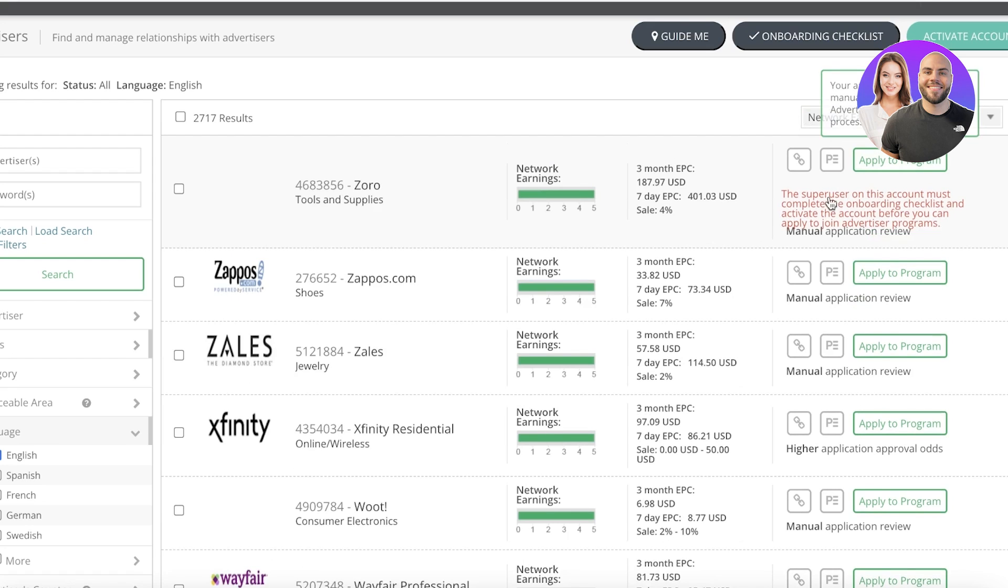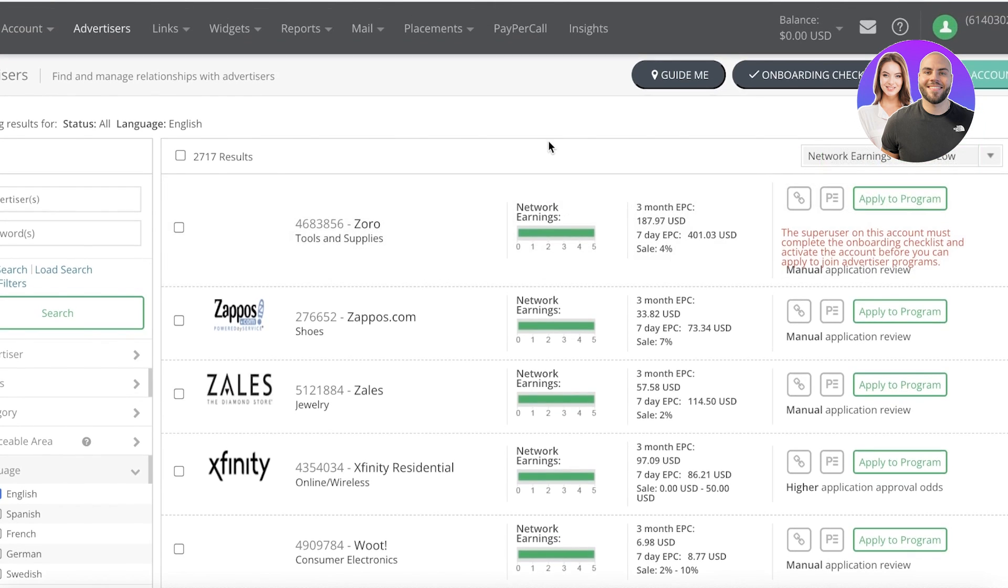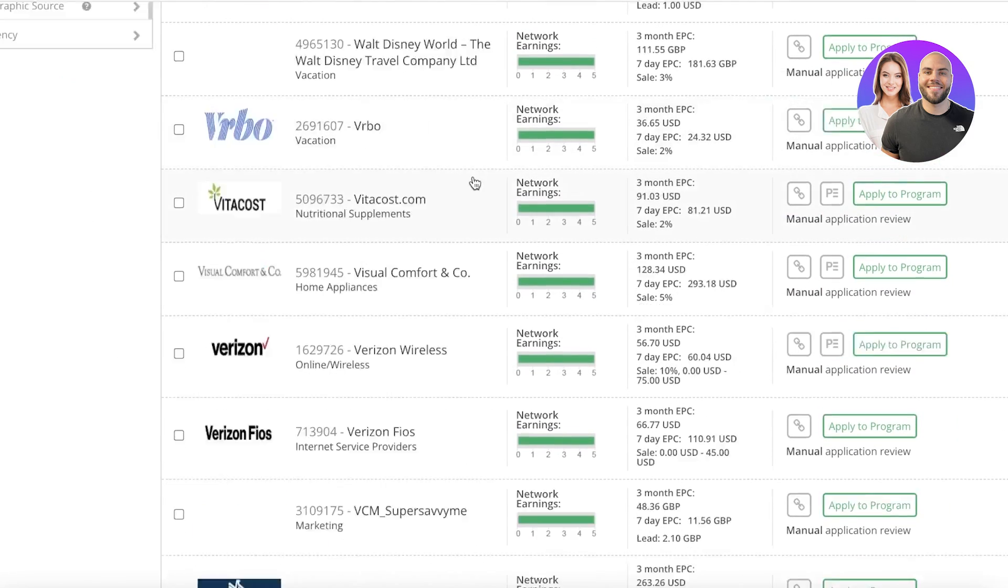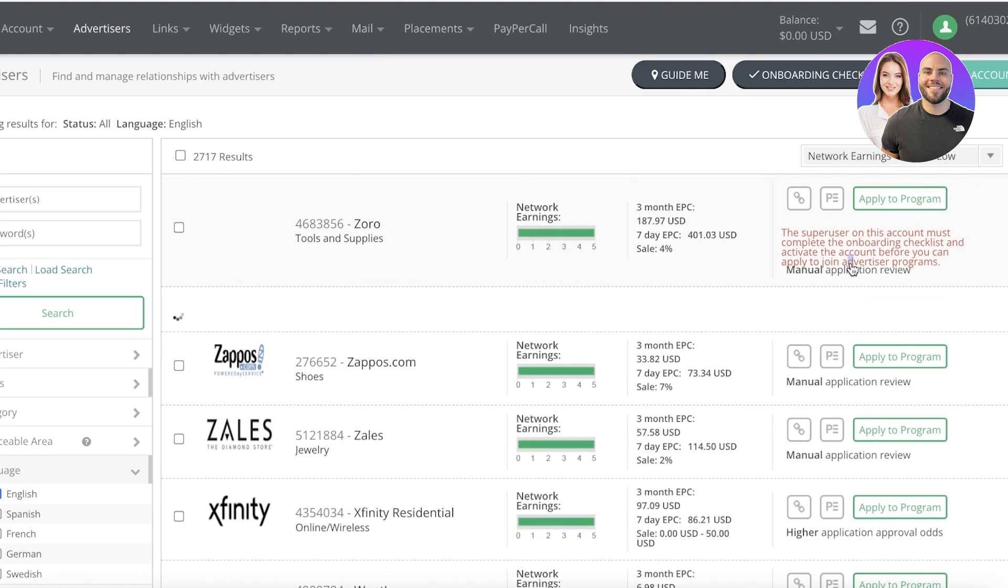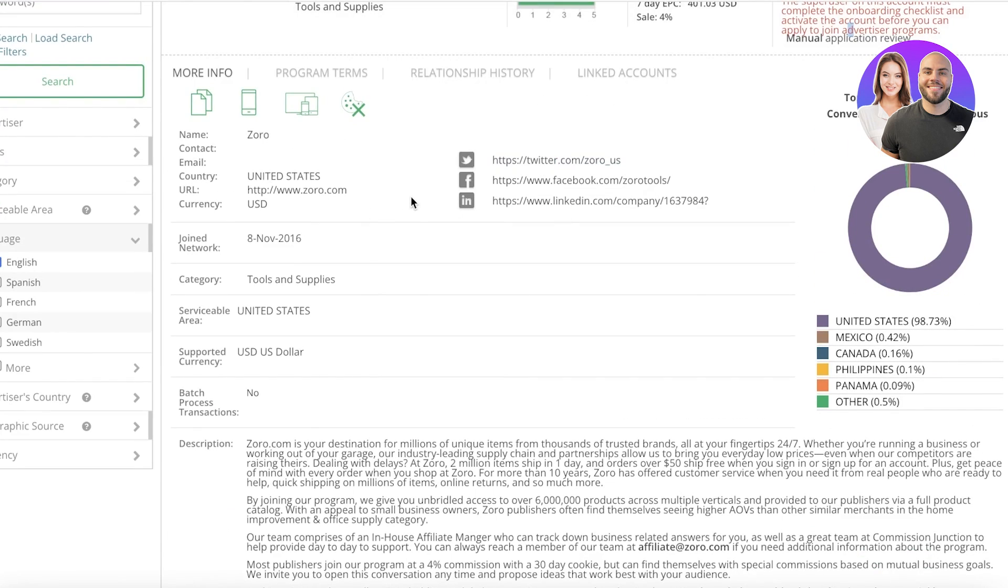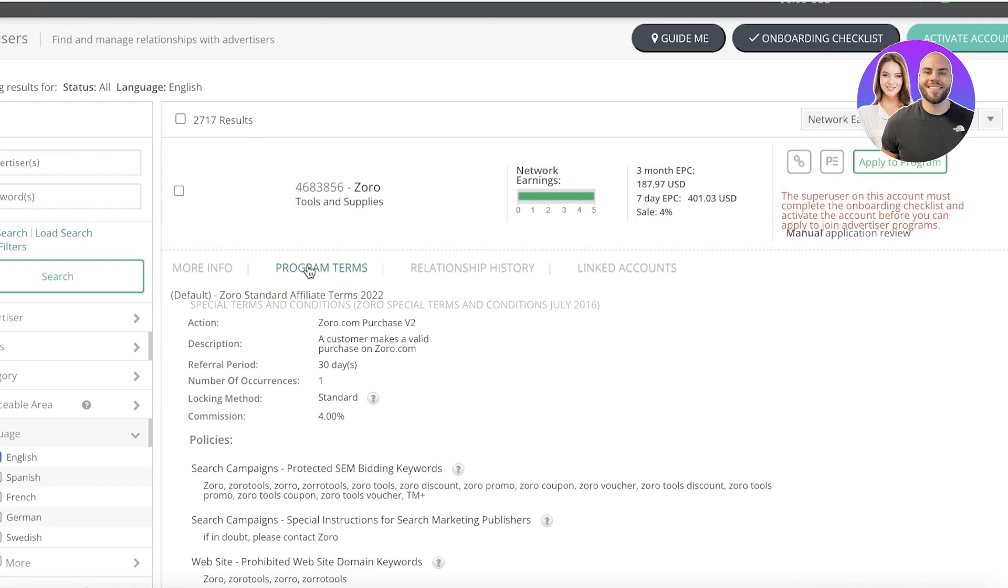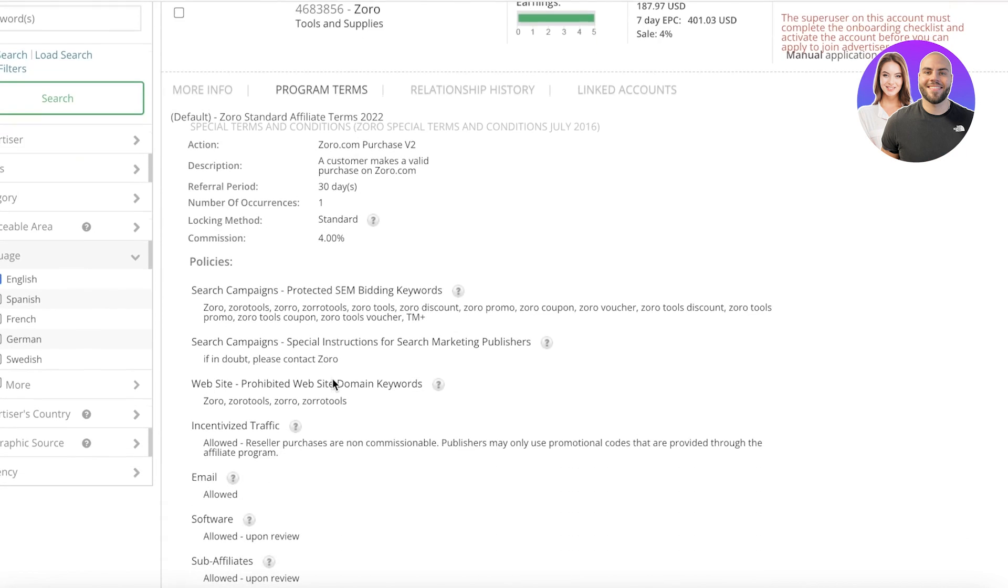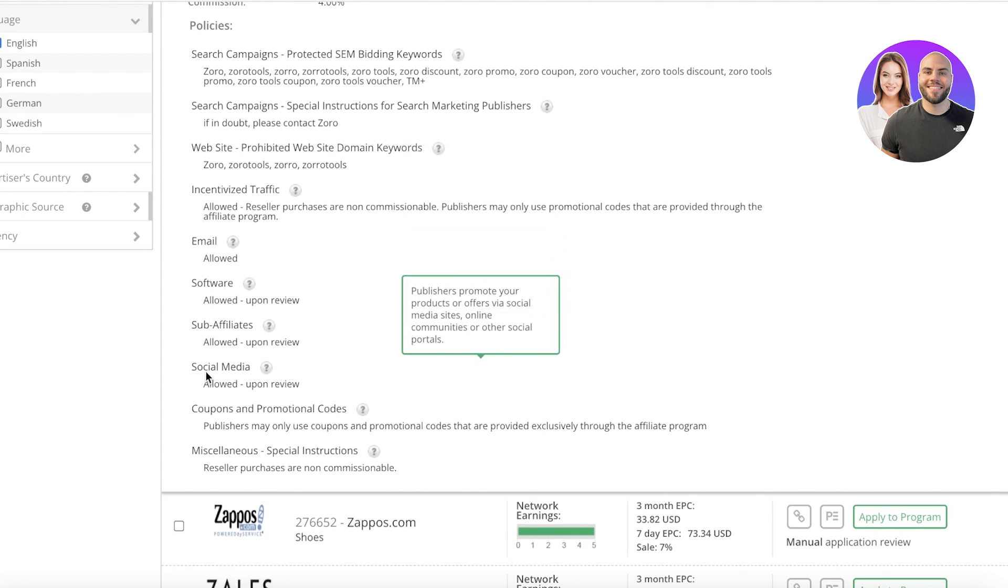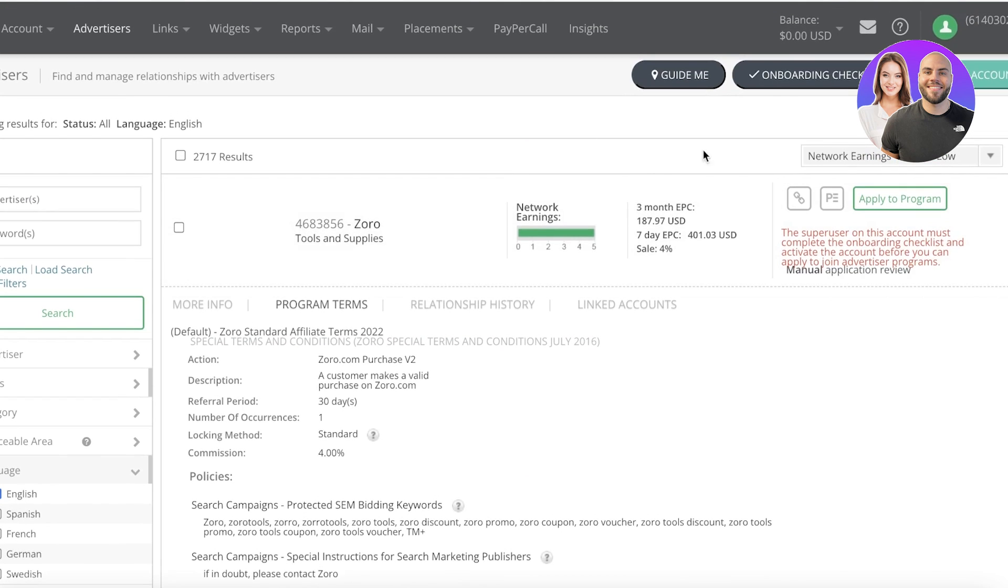Let's click on Apply to Program. Currently my account hasn't been activated, but you can see that it is a pretty simple platform. This is all the information - you have your program terms, the referral period needs to be 30 days, the number of occurrences is one, you get a 4% commission. You can promote via email, software, sub-affiliates, social media, coupons and promotional codes, and other ways as well.